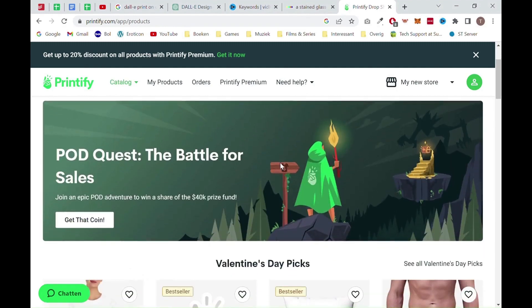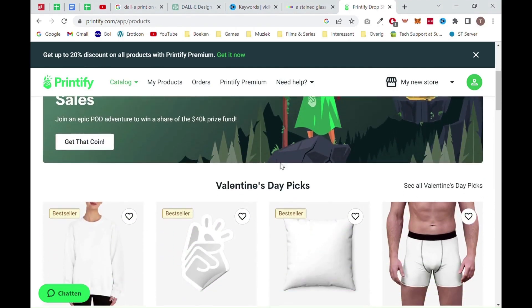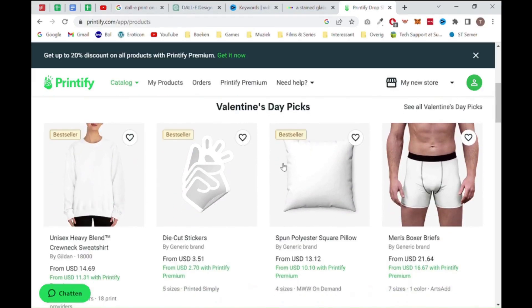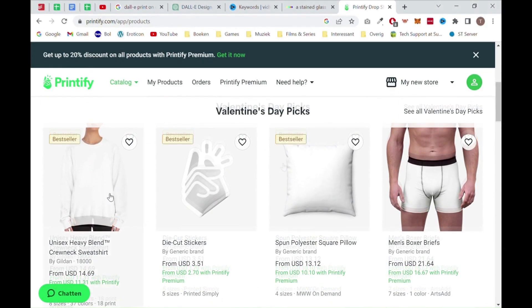From there, you can choose a product you want to sell. There are more options than only these Valentine's Day picks, but for this example, we will just choose the first shirt. Once the page is loaded, you want to scroll down.